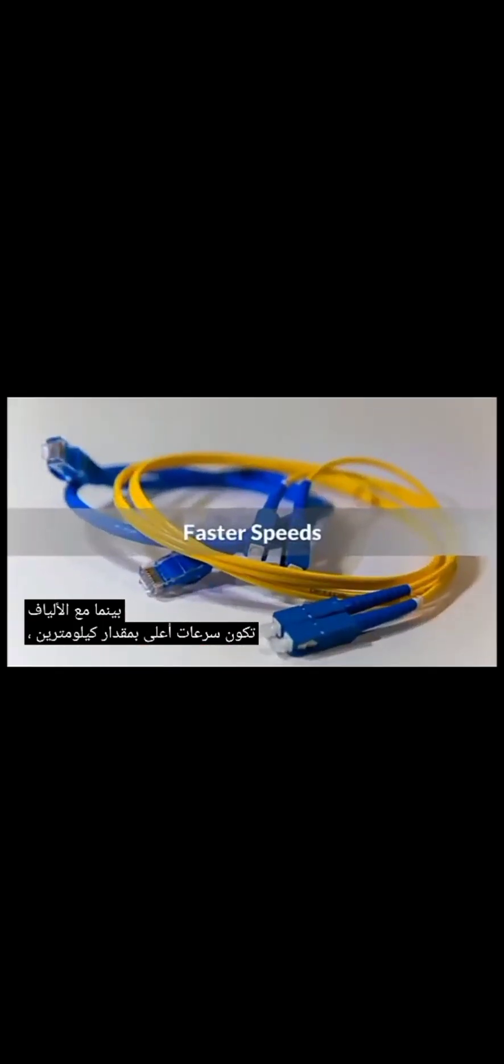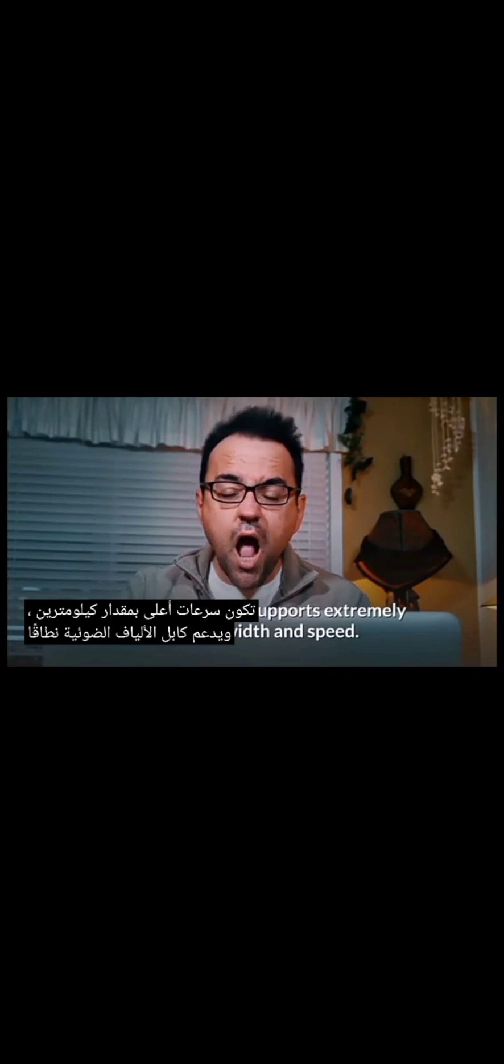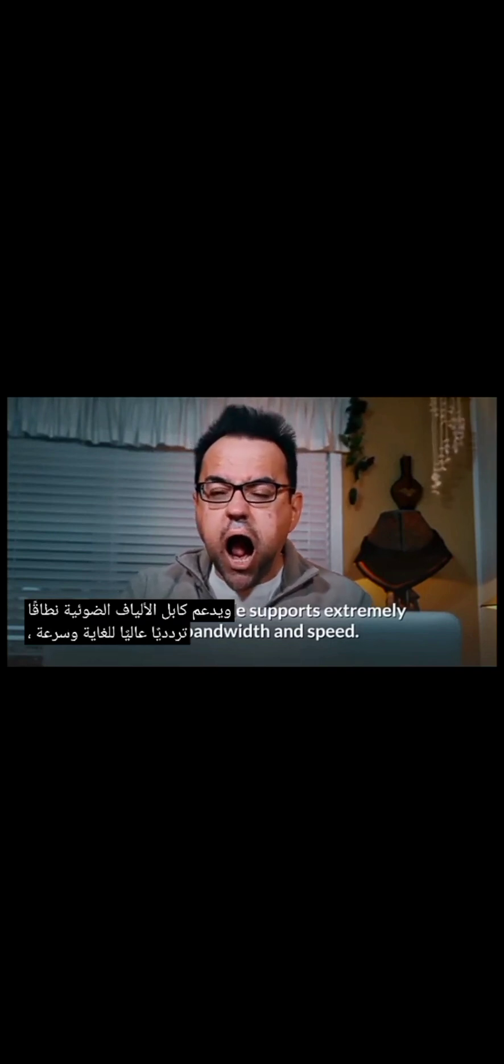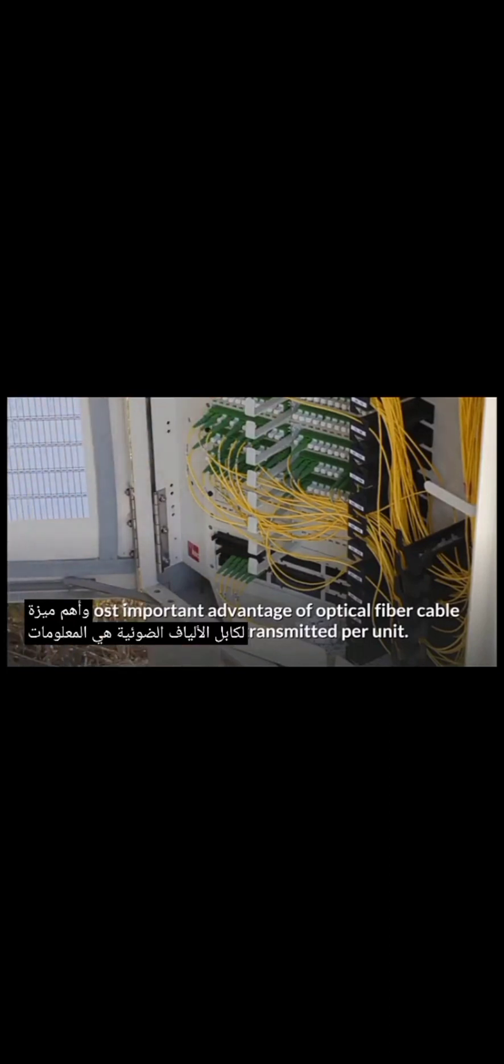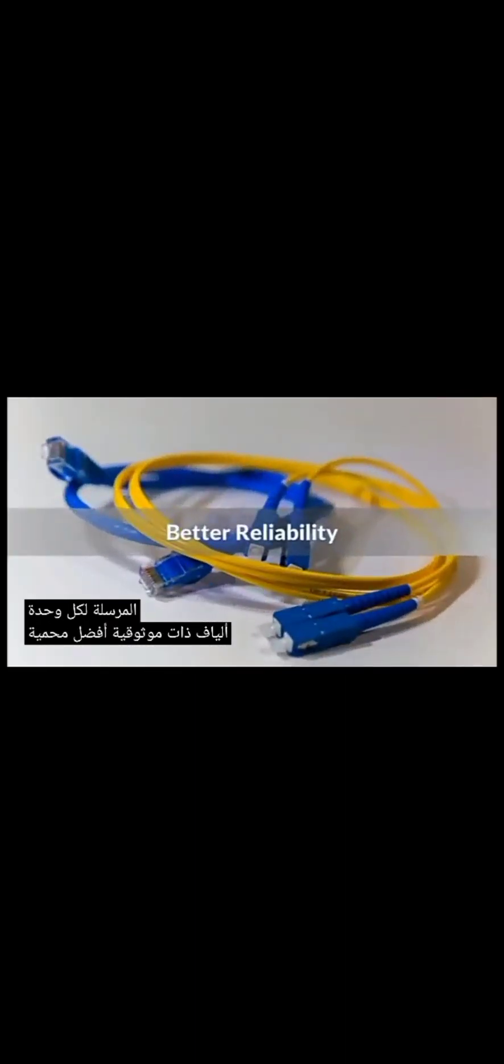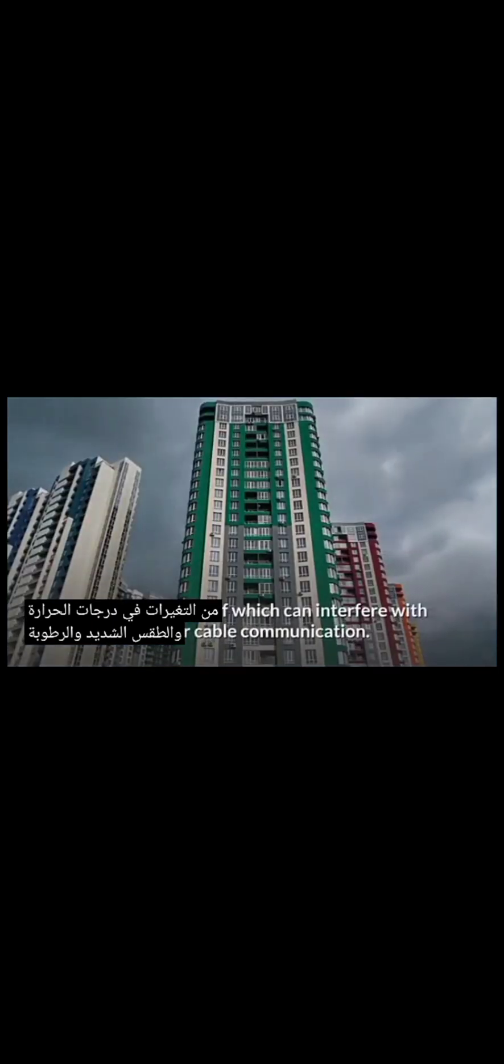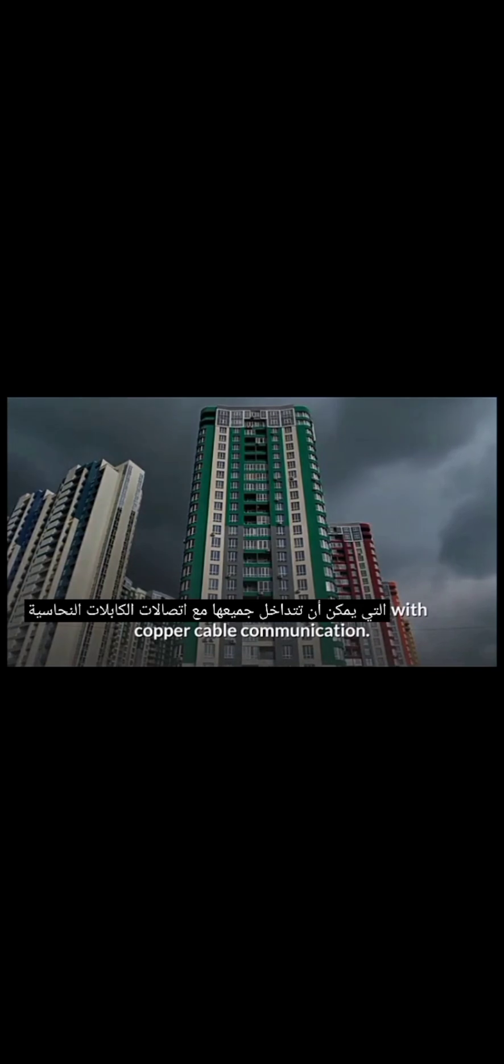Faster speeds. Optical fiber cable supports extremely high bandwidth and speed. The most important advantage of optical fiber cable is the information transmitted per unit. Better reliability. Fiber is protected from temperature changes, extreme weather, and humidity, all of which can interfere with copper cable communication.